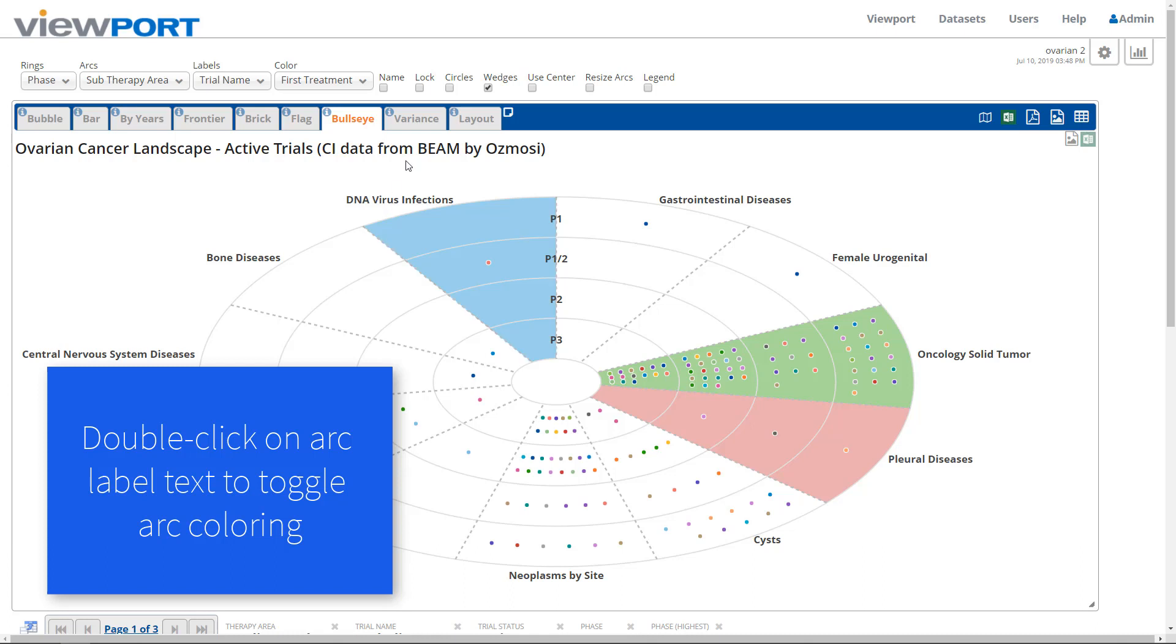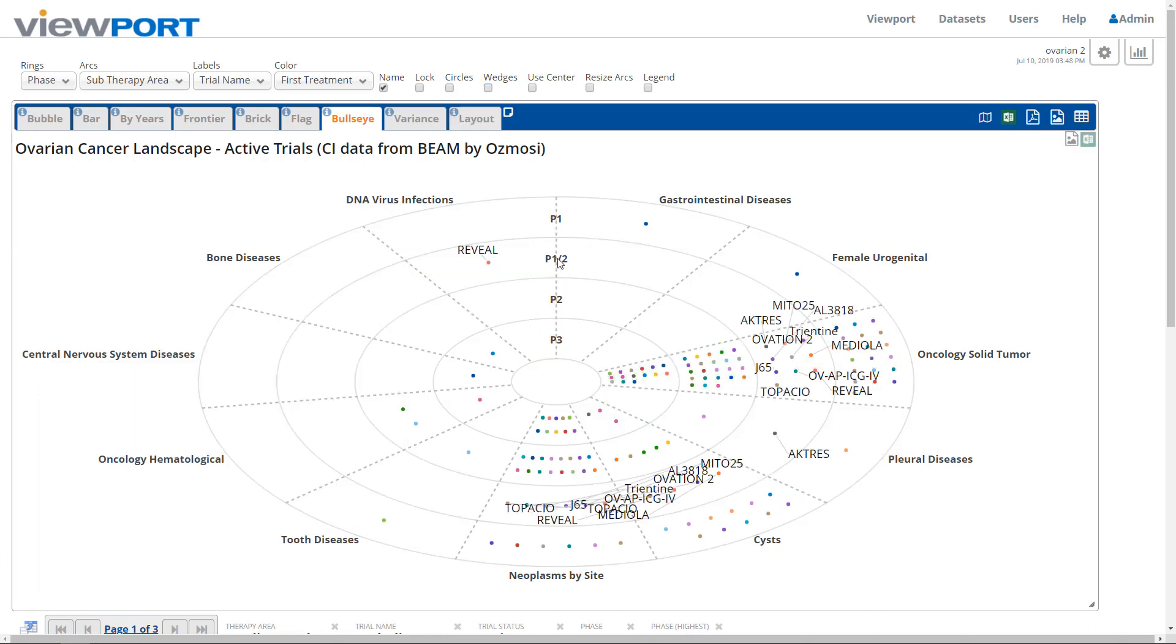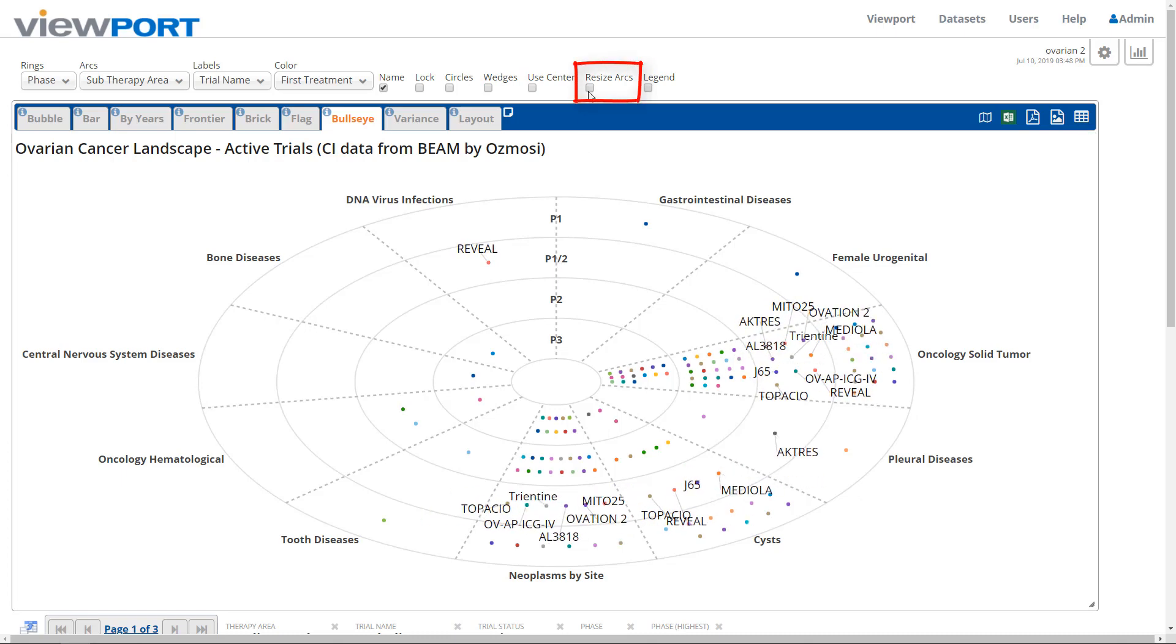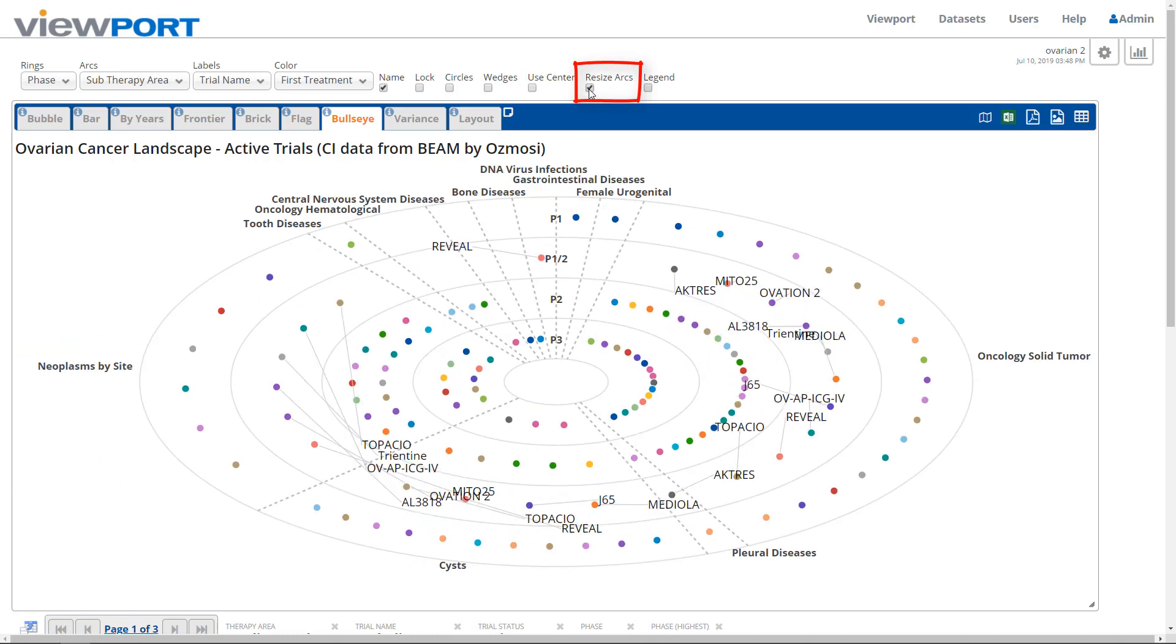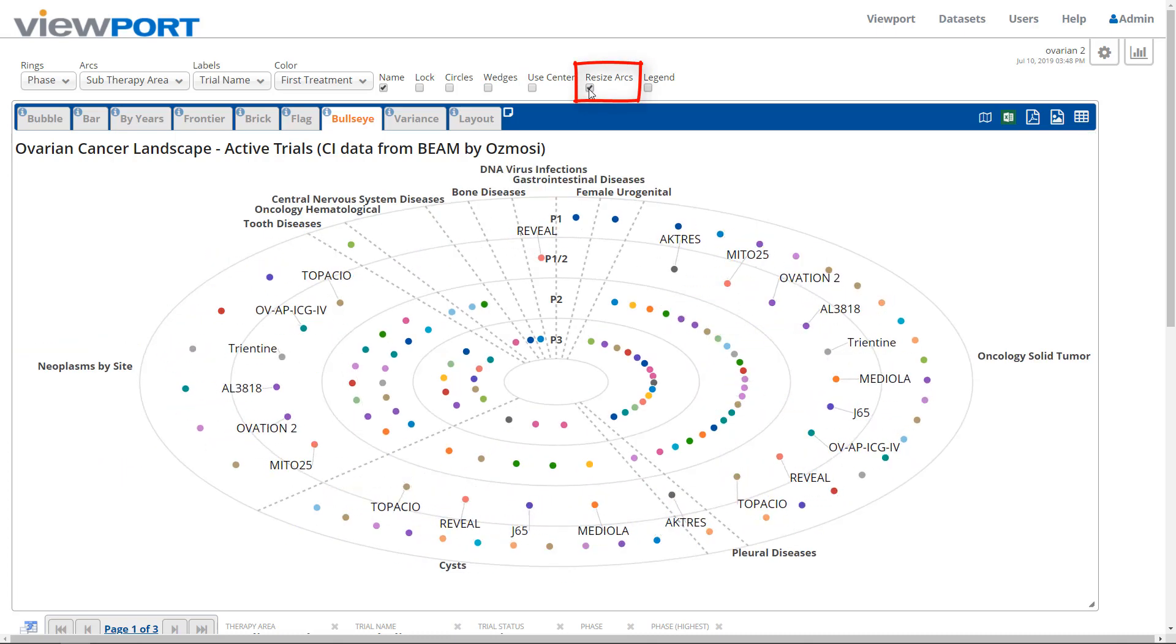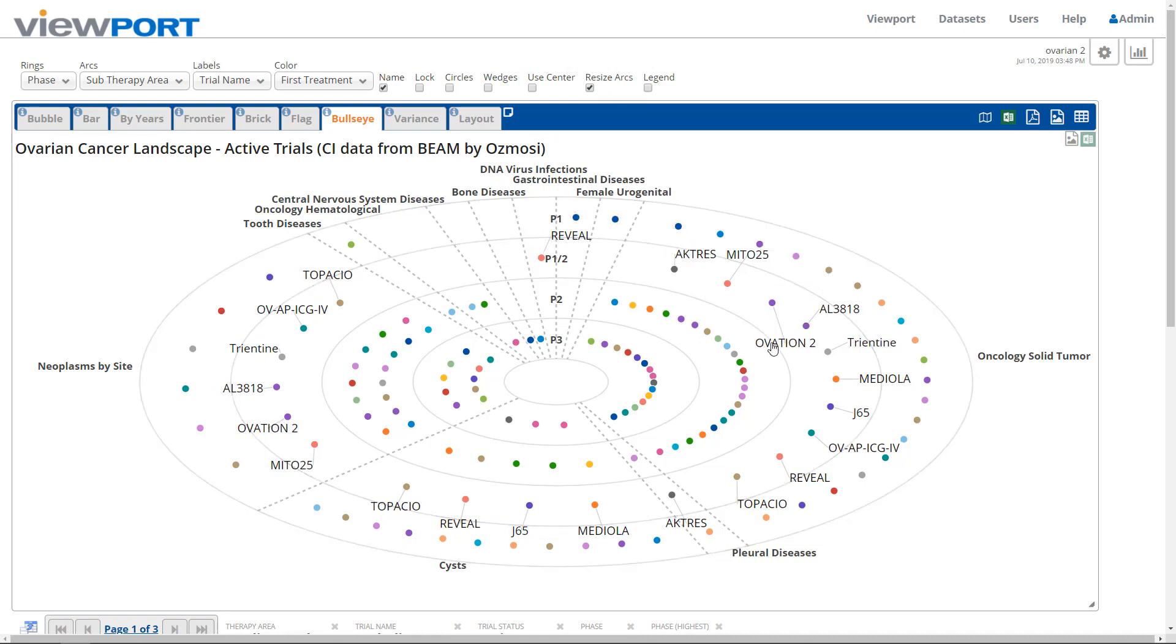It can be tough to label items when they are tightly packed within an arc segment. Use the Resize arcs checkbox to size the arcs based on their contents and spread out items as much as possible. You can always fine-tune the position of your labels.